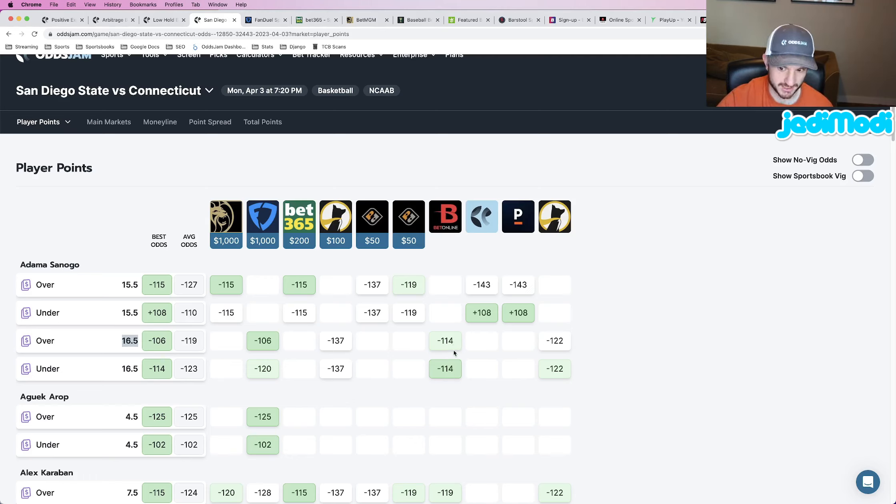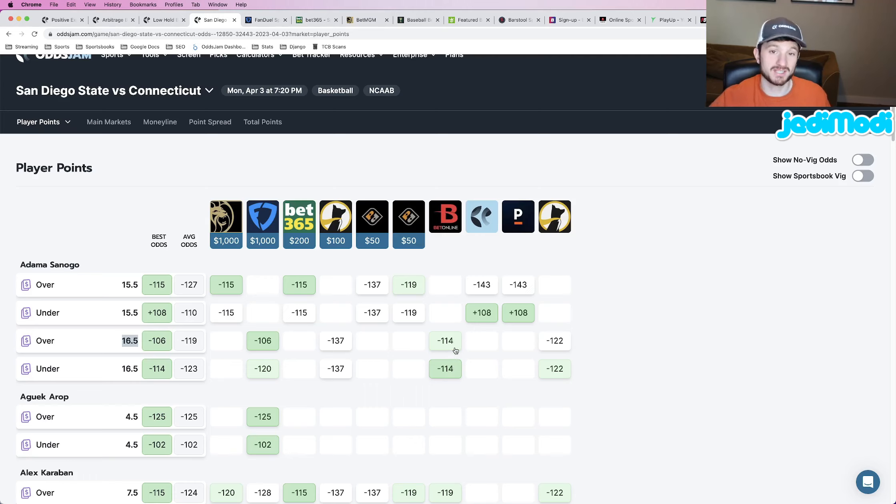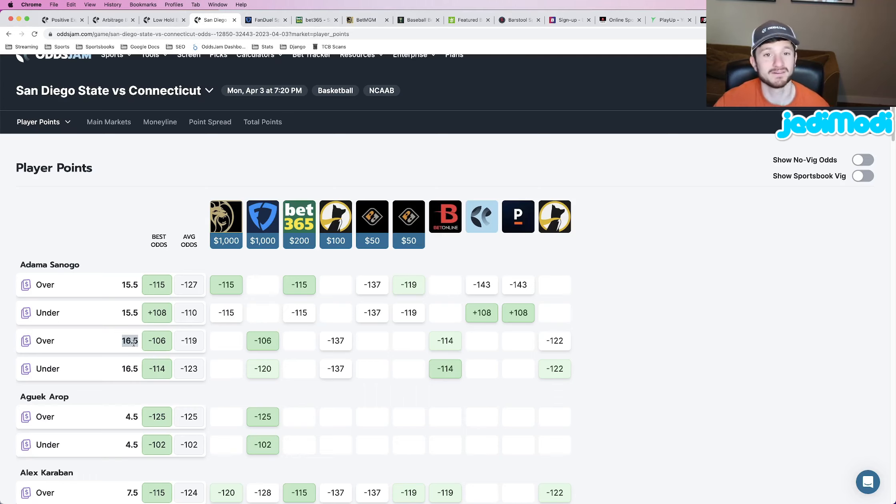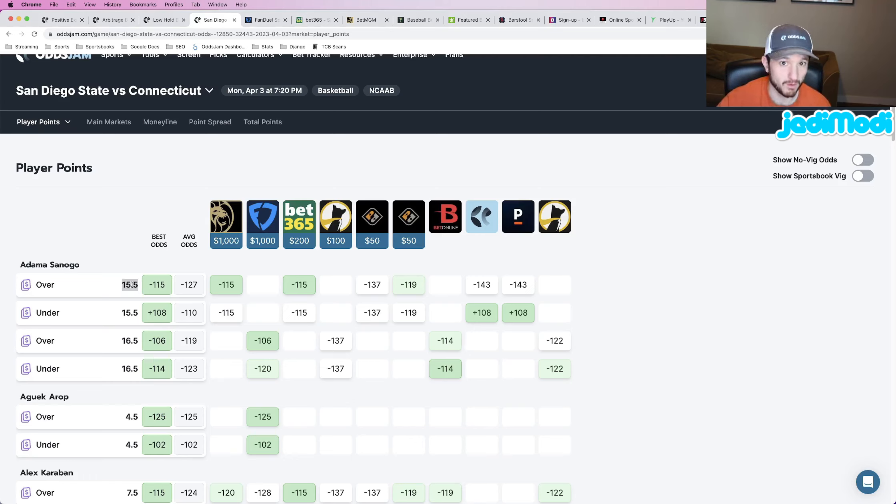They're charging equal juice on each side, which is them telling you that they don't know if he's more or less likely to go over or under 16 and a half. They don't have a feel for it. So they're charging equal juice and we're getting that a full point lower.